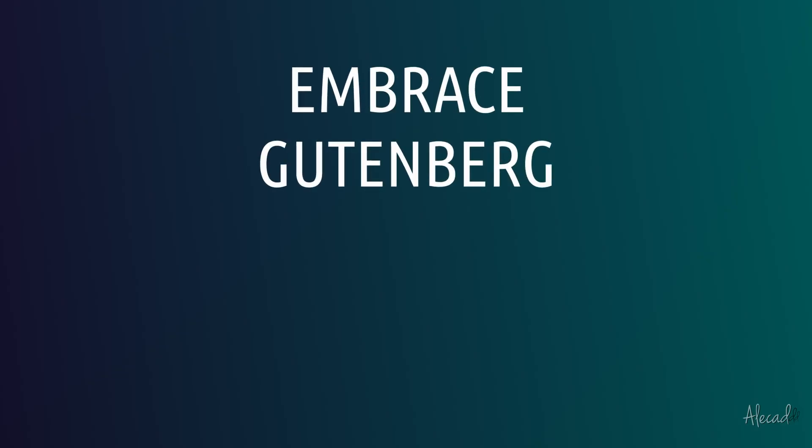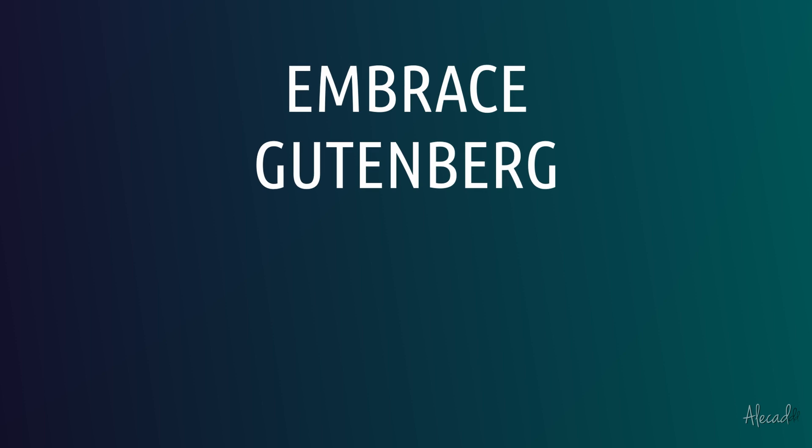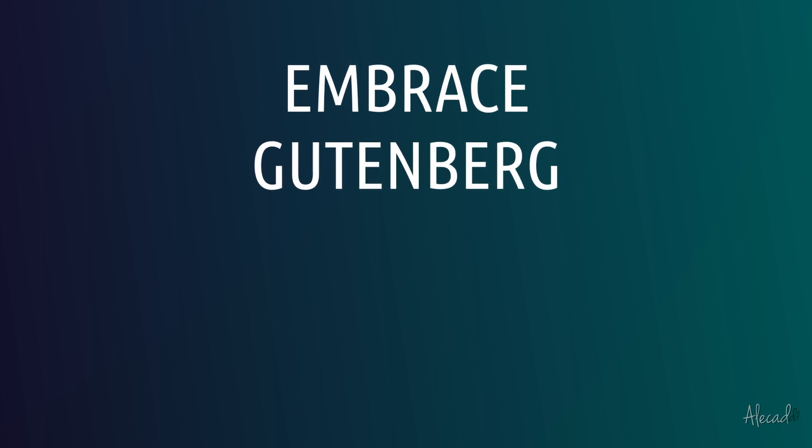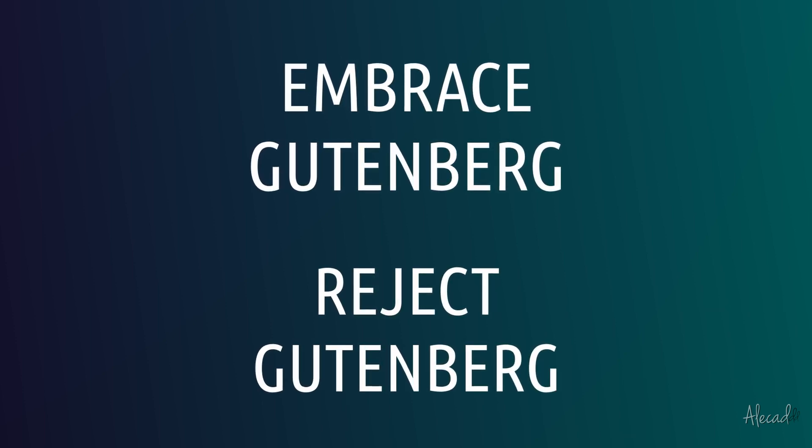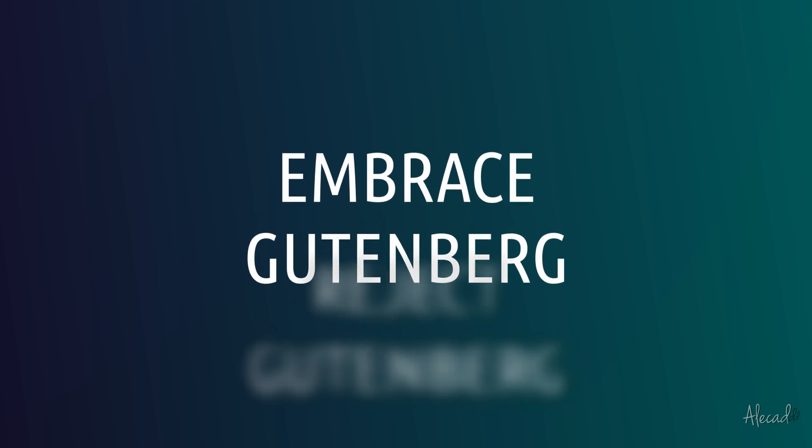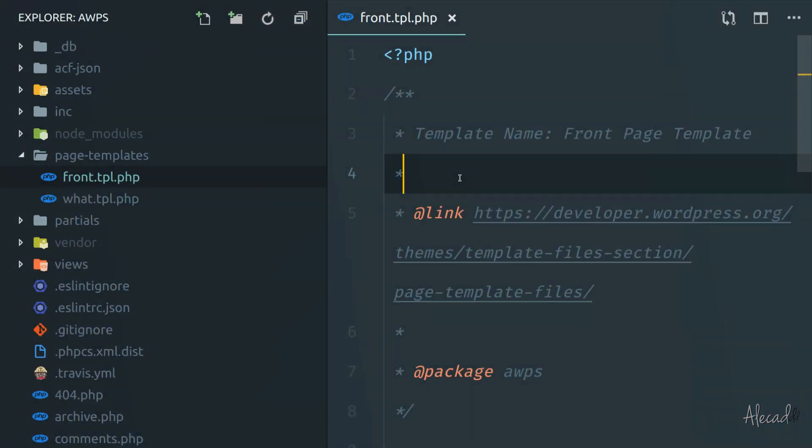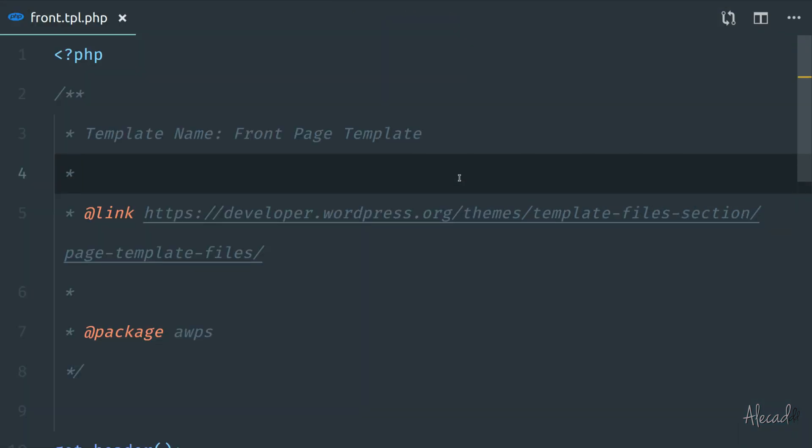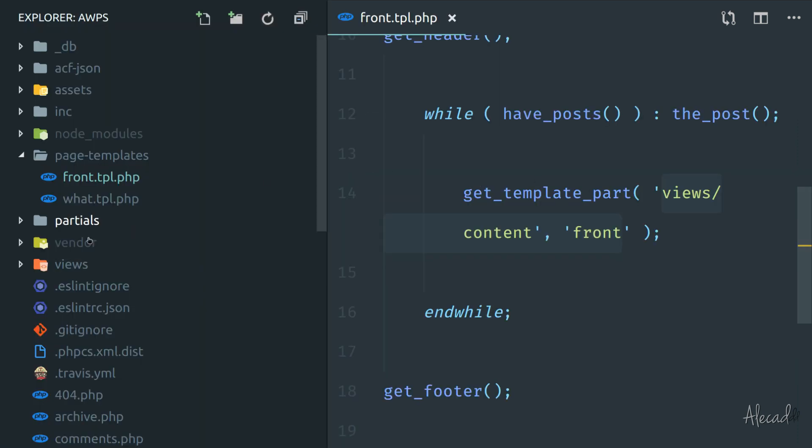Embracing Gutenberg, the WordPress block editor, or completely rejecting it for years to come. I decided to embrace WordPress and do everything natively. So, now that I decided not to tweak WordPress in any way, how the hell would I approach the building of this page?